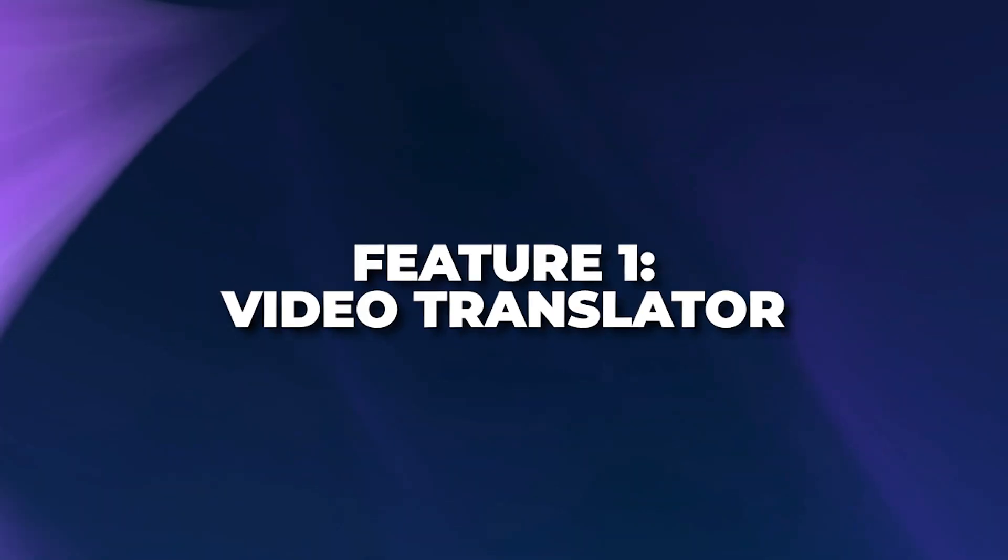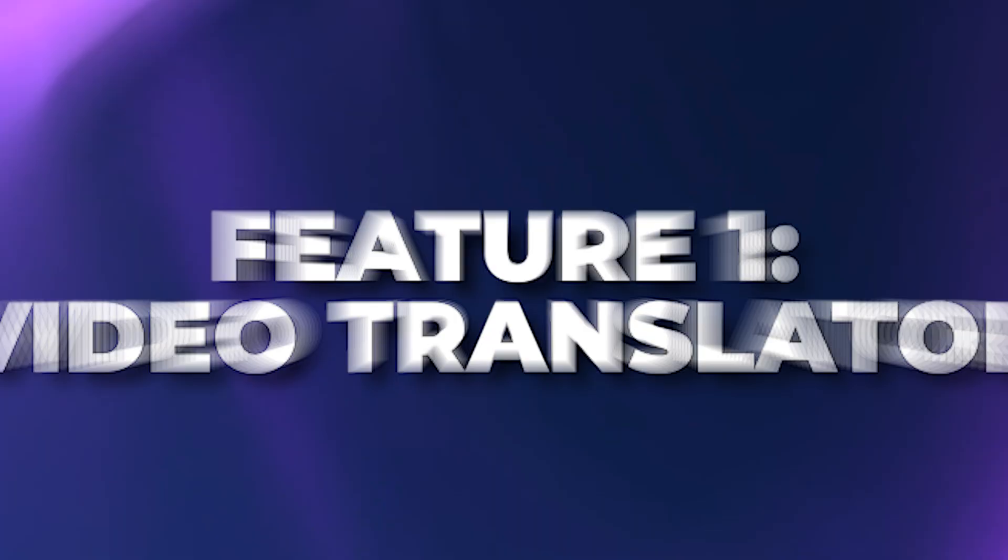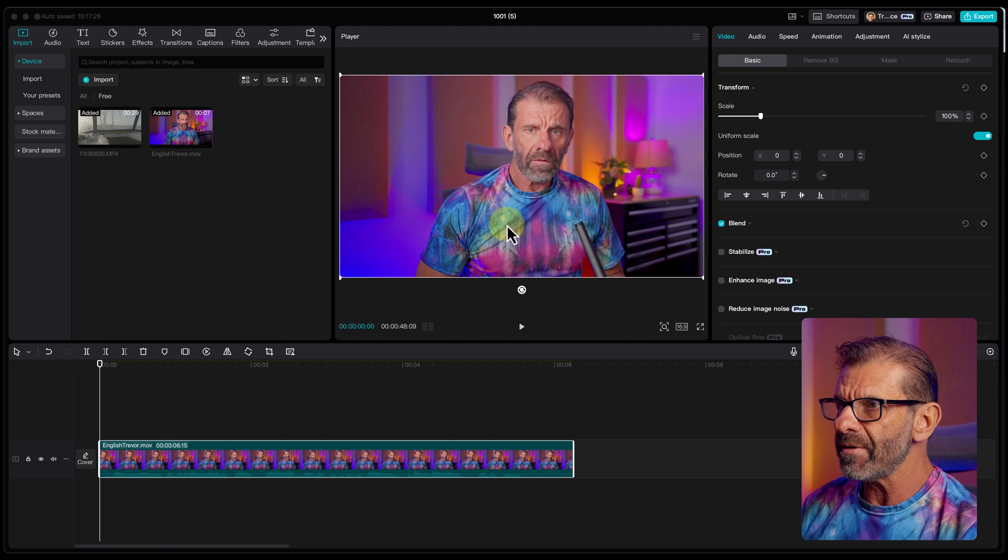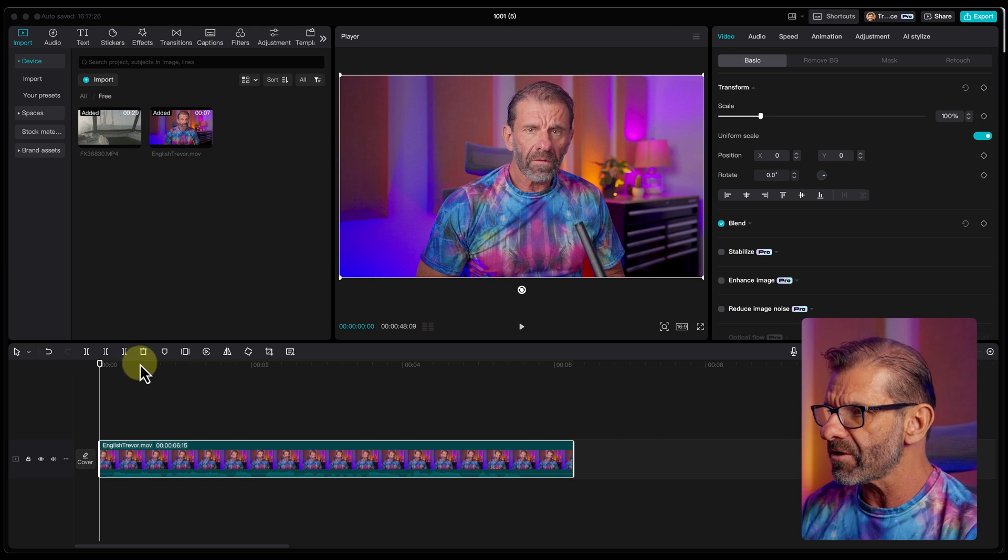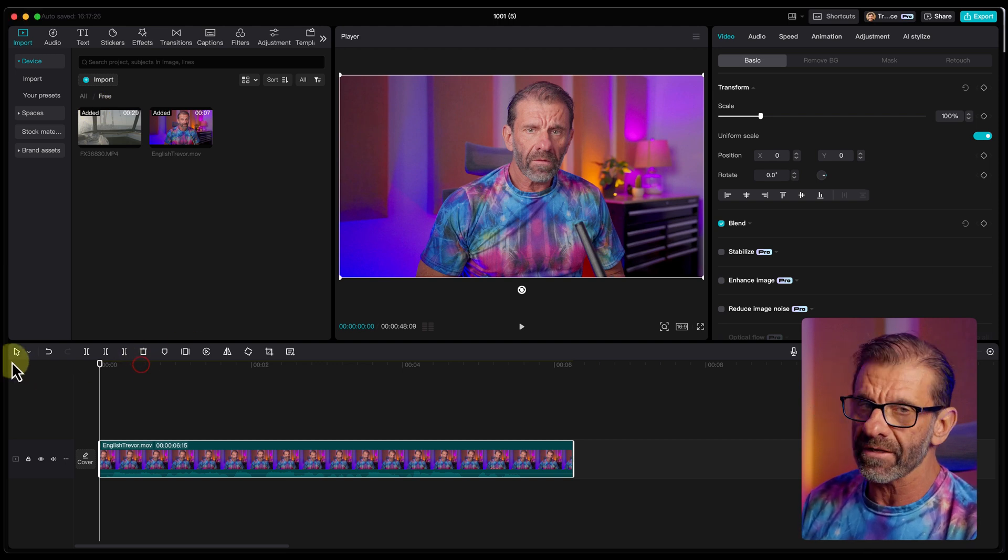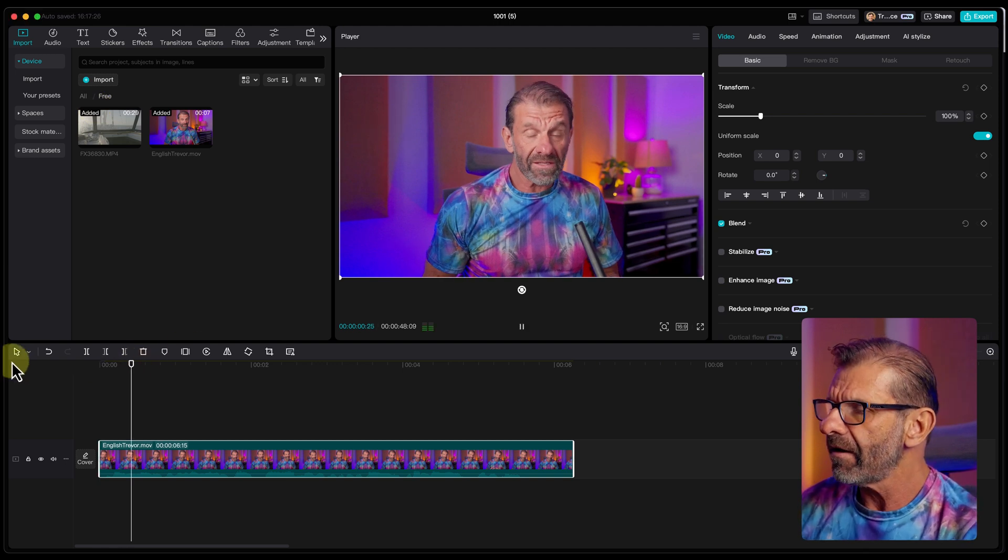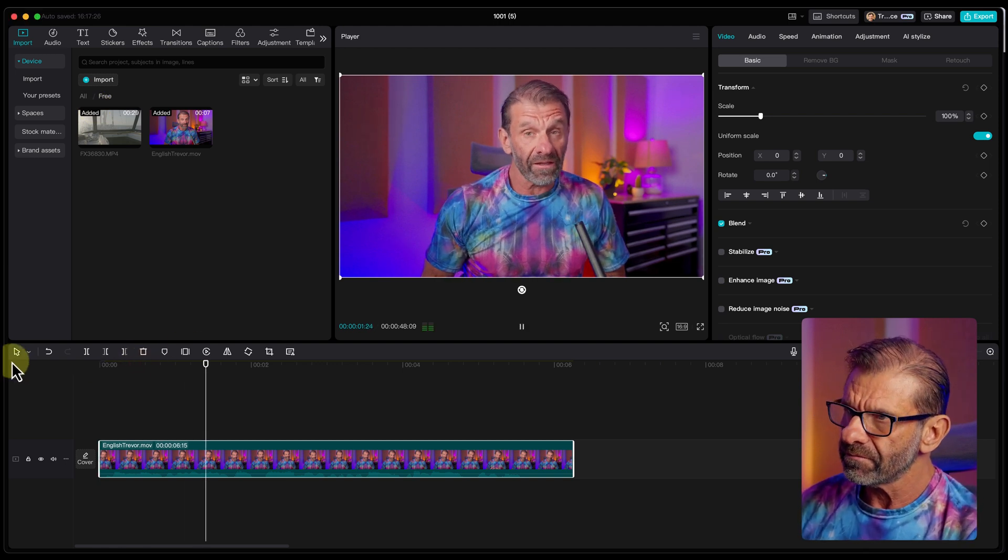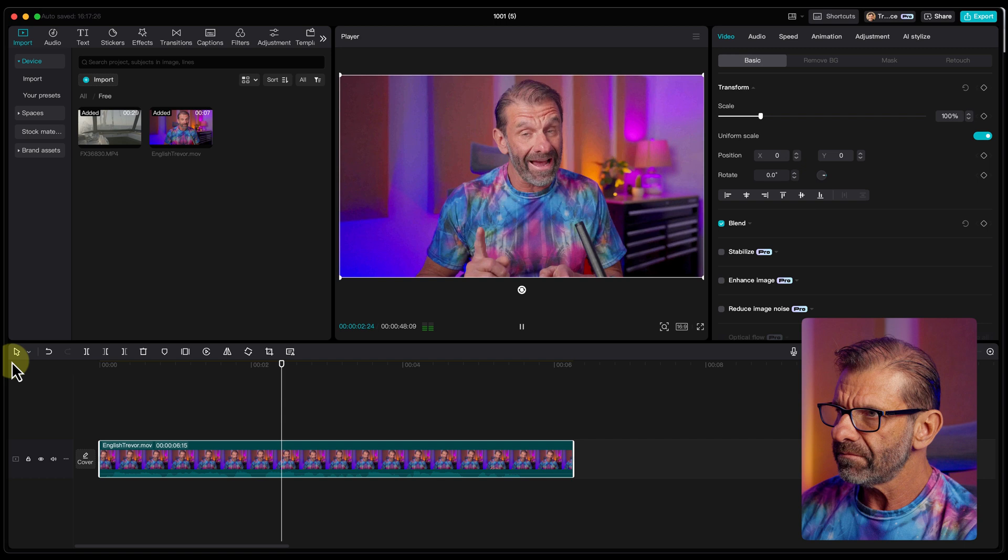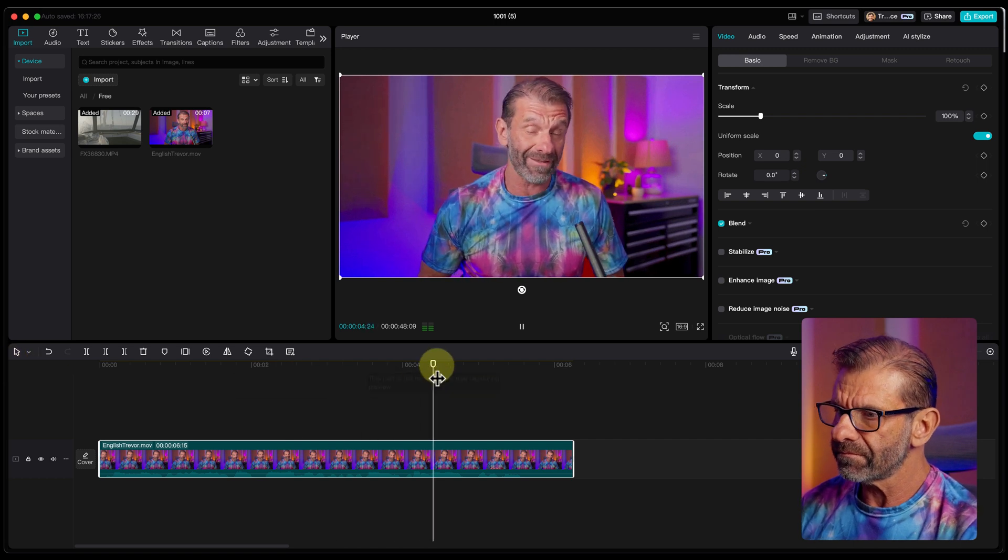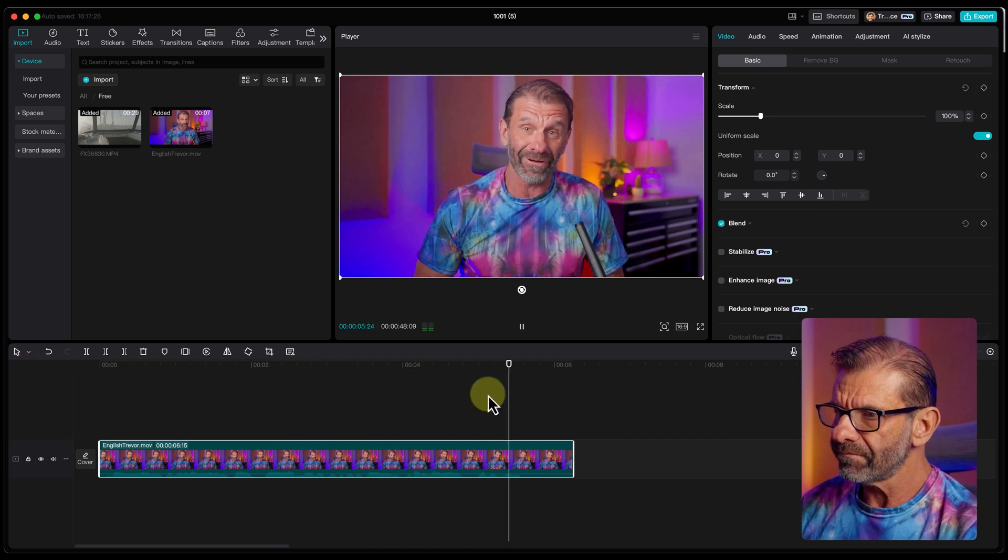The first insane CapCut AI feature is Video Translator, which looks like this. I've got this video of me speaking in English. We're going to watch the whole thing. It's all five seconds. Hang on tight. This is me speaking in English, but AI Trevor can speak Spanish better than I ever could.